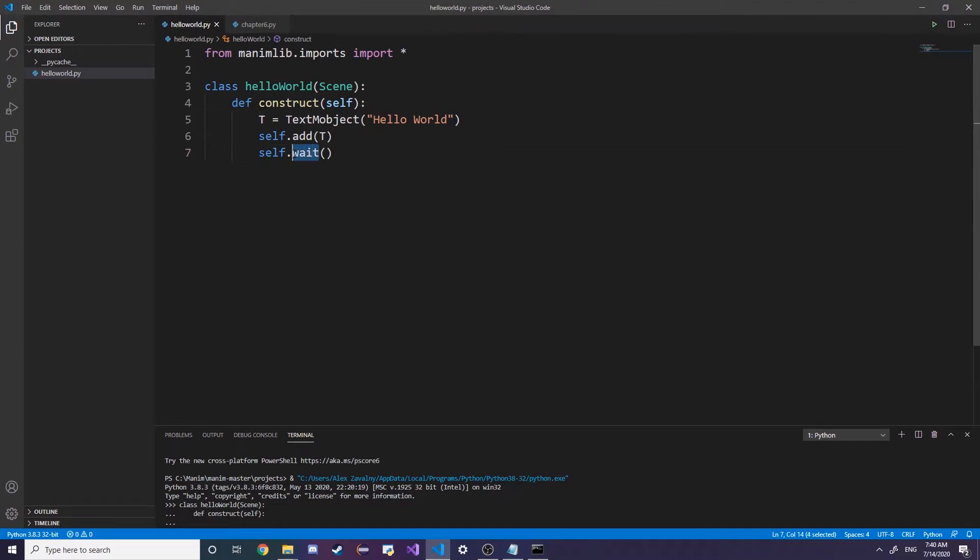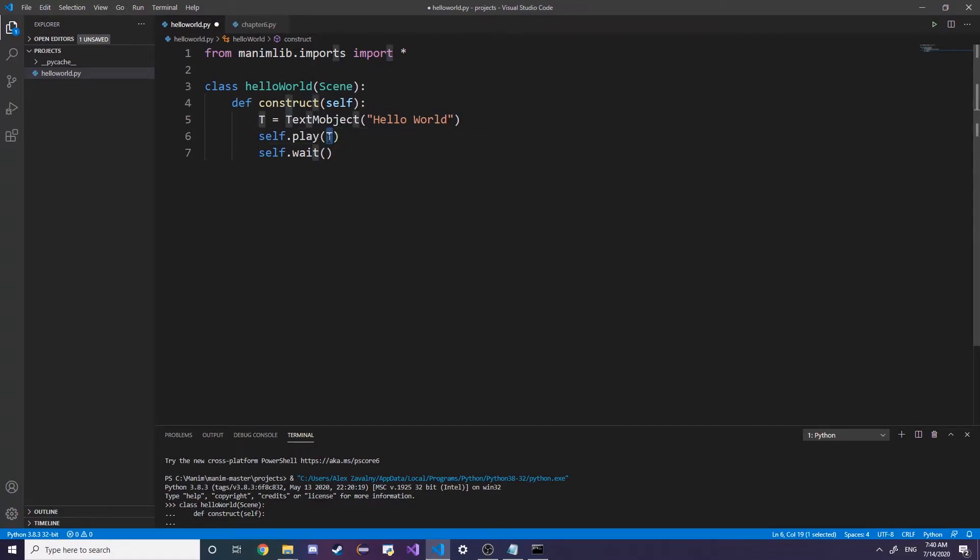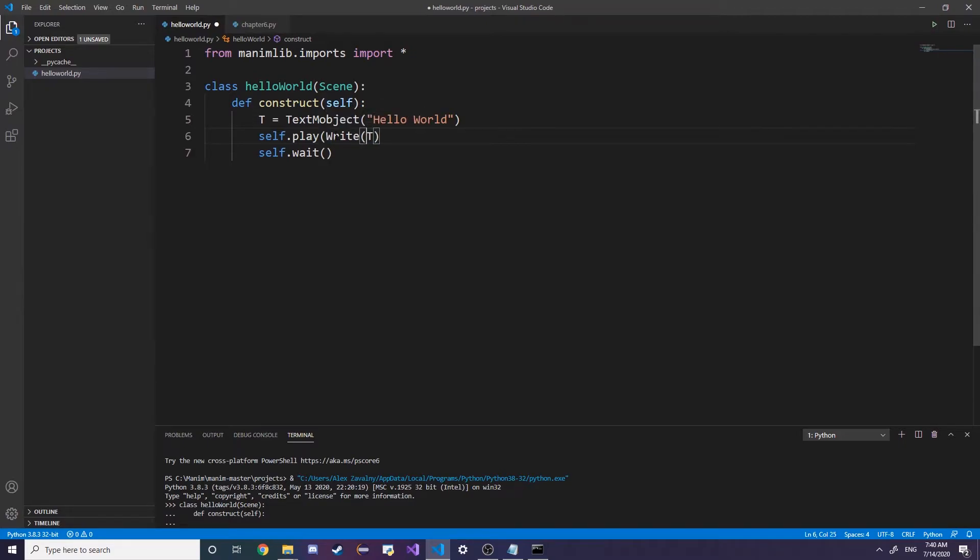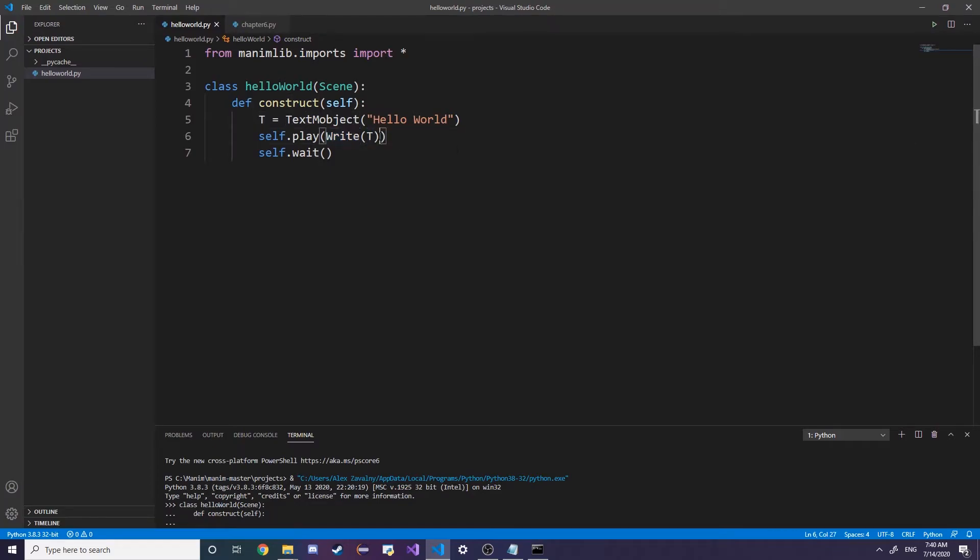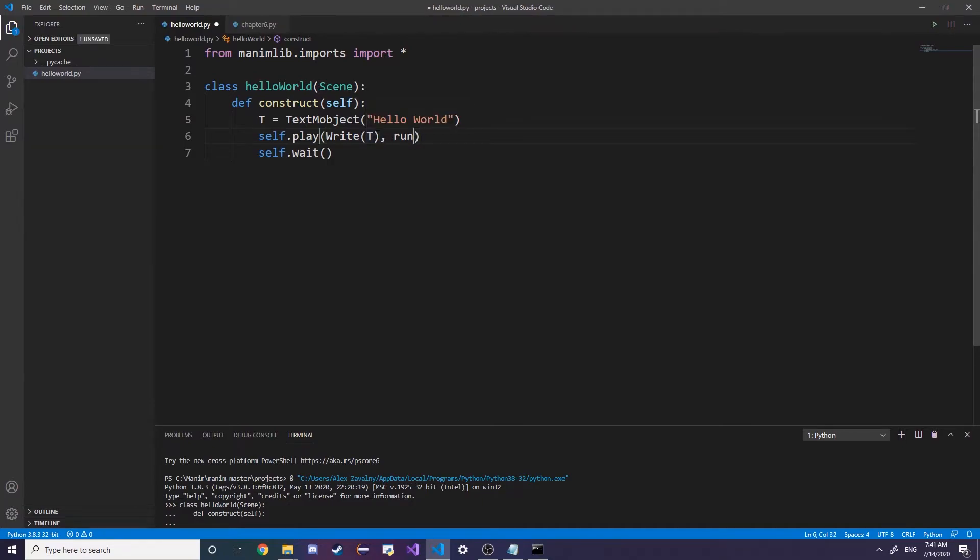Let's make this something more interesting by changing this add function to a self.play. When we do self.play we're going to animate something, that's just what the play means. I'm going to encapsulate and close this text with a Write, and what this does is the handwritten animation. Self.play also has a second parameter you can add which is runtime equals, and then you can add a certain number of seconds. By default it's one second, so let's do it for four seconds.